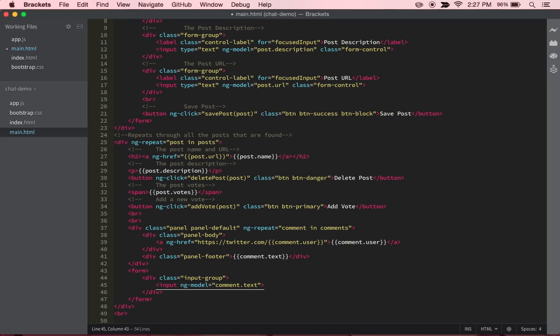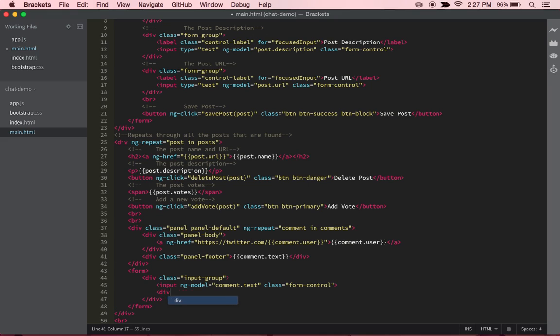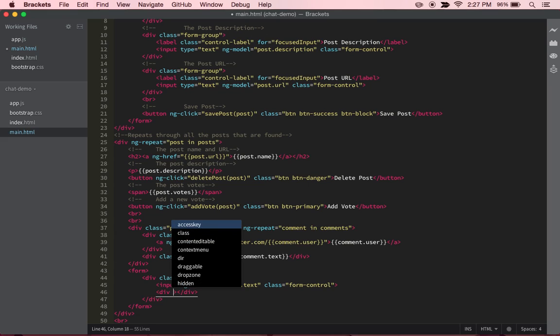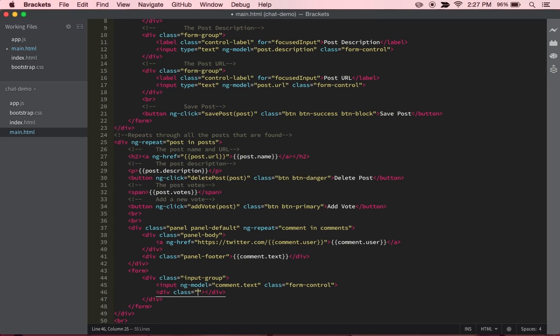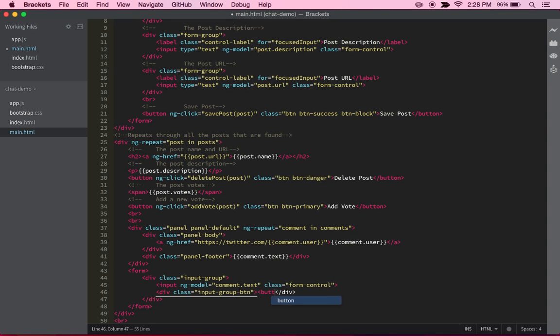And then it's going to have a class of form-control, and then I'm going to make a button group, or group button, and then class input-group-button.